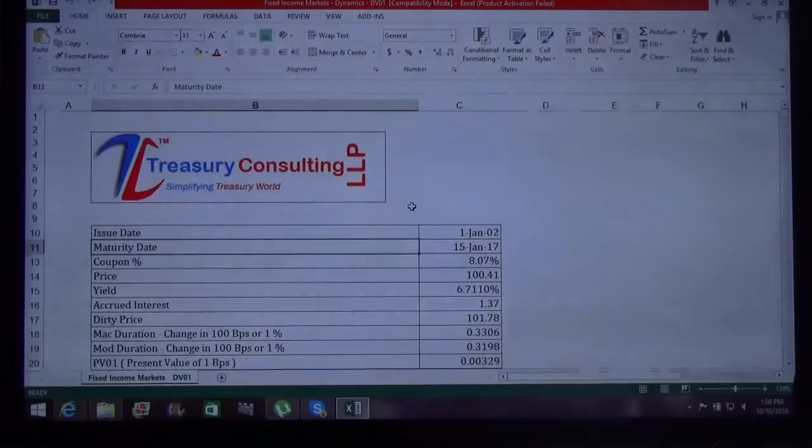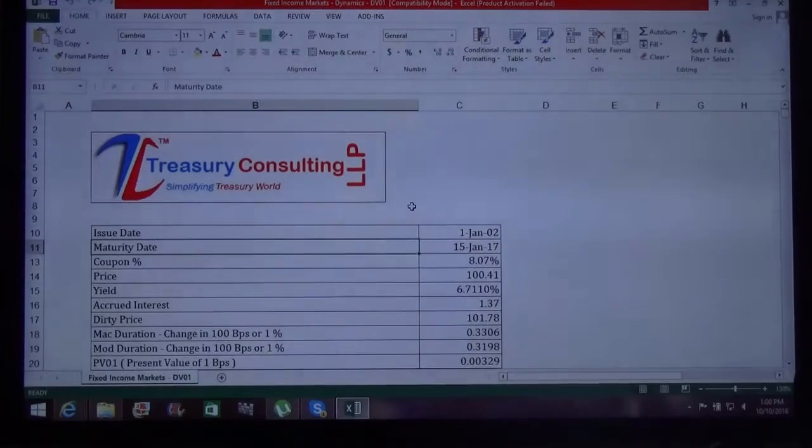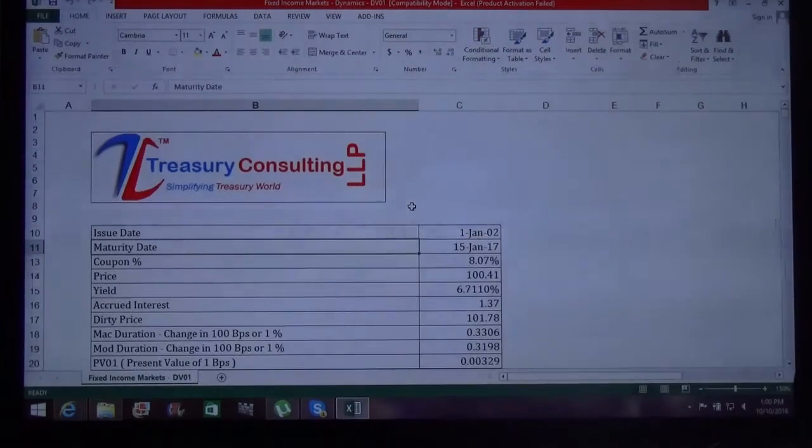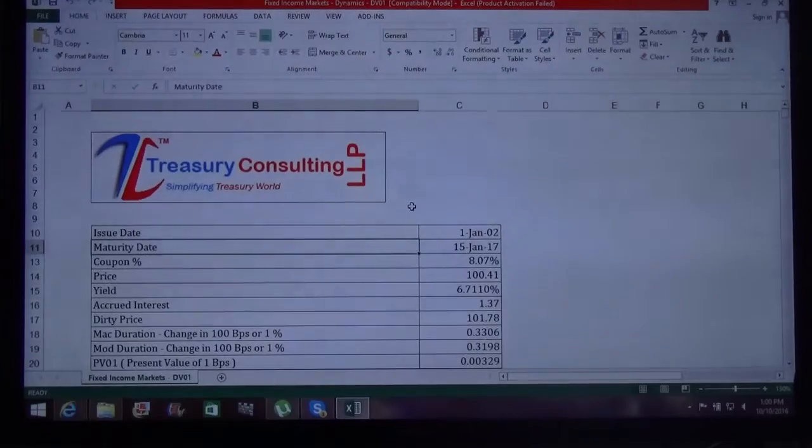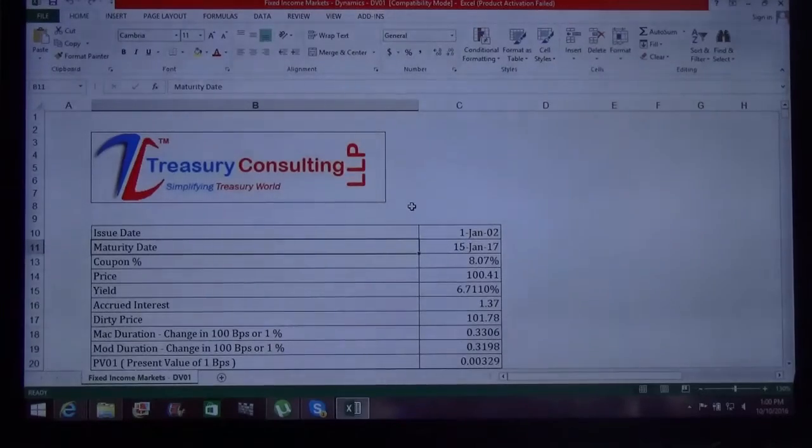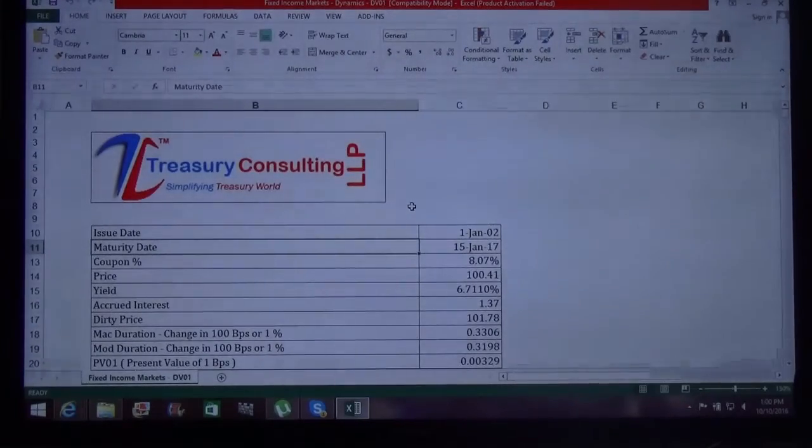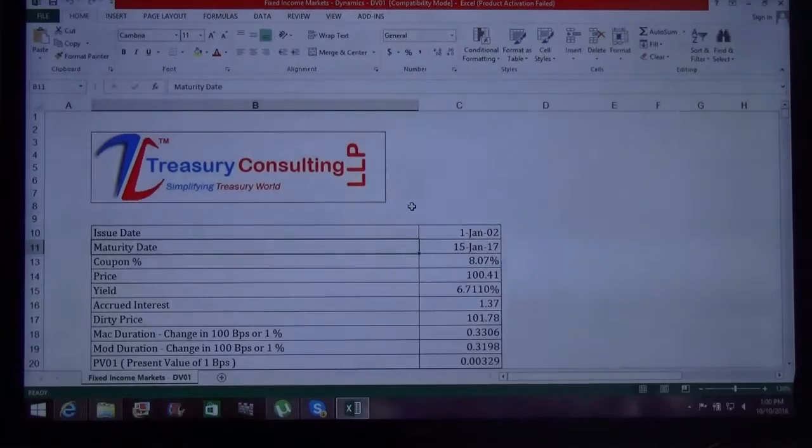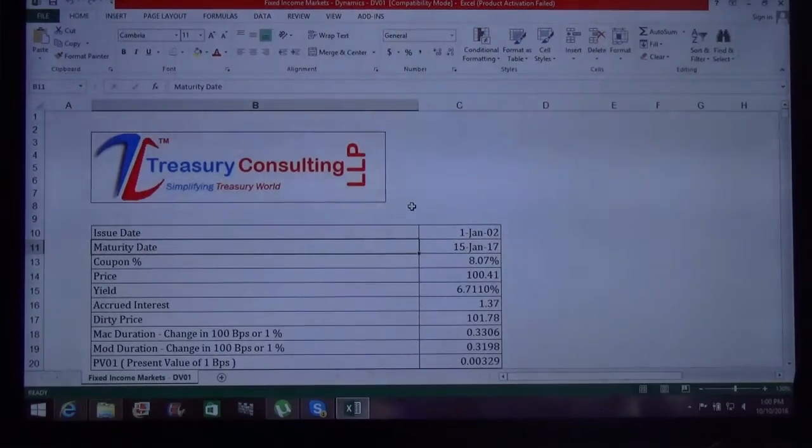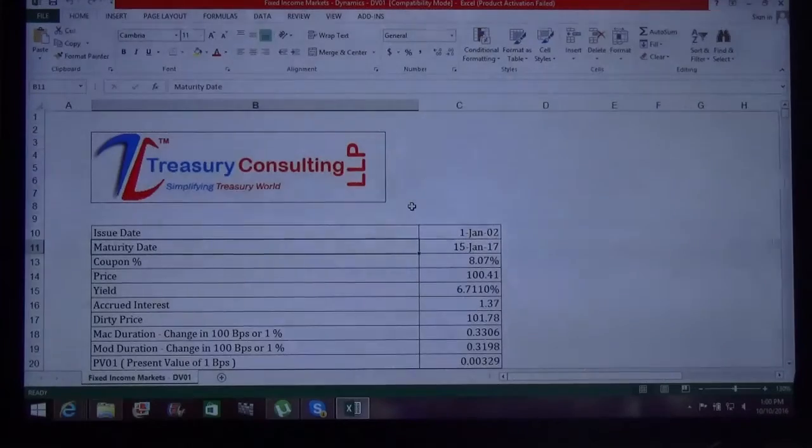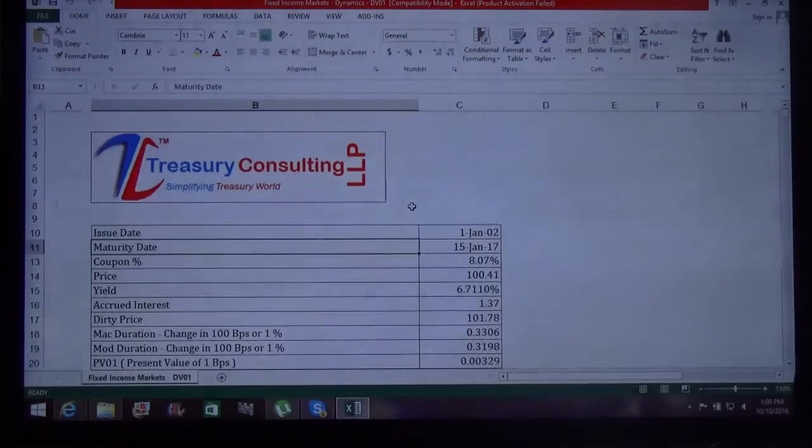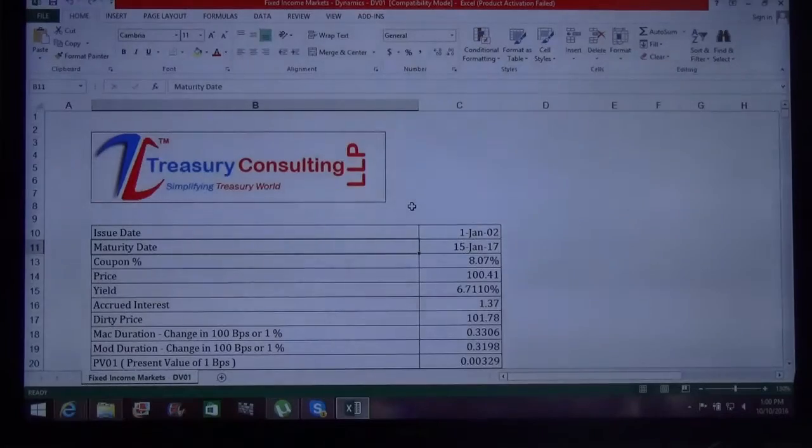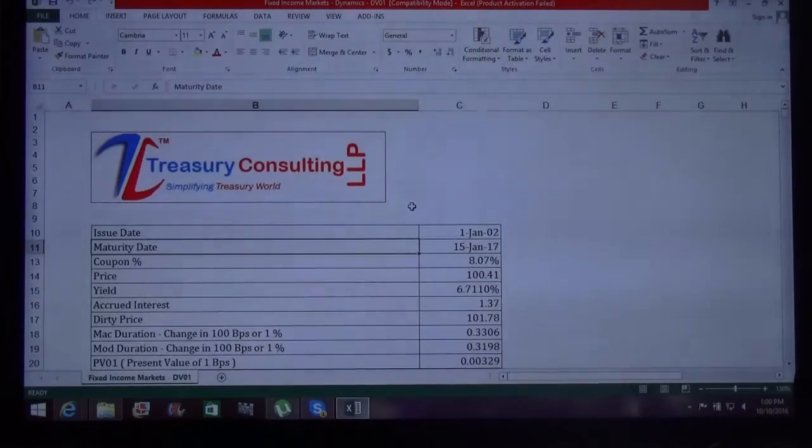As per few research reports suggested, the US government is not interested in offering more TIPS, which is Treasury Inflation Protected Security. As per Deutsche Bank, the bond portfolio which they are having is coming up as a big mess. So a lot of talks are happening in the market, some are true, some are not true.